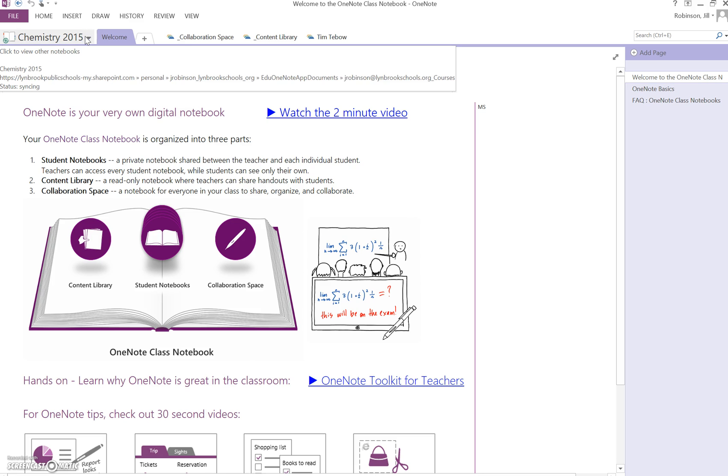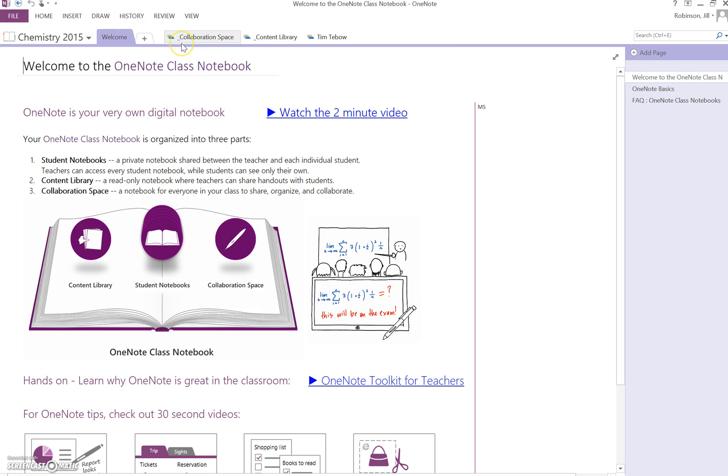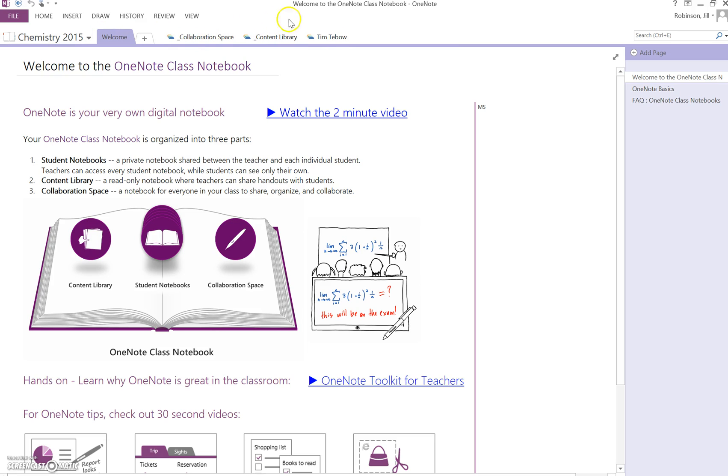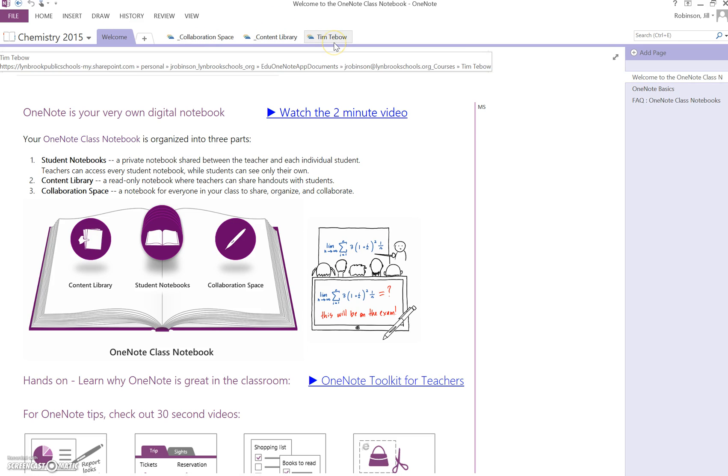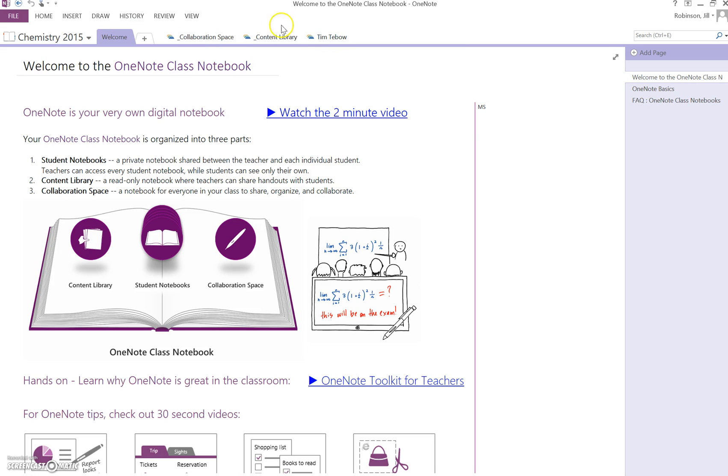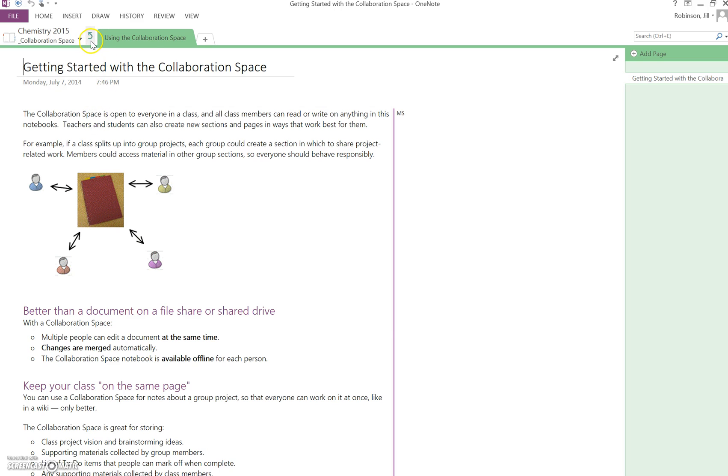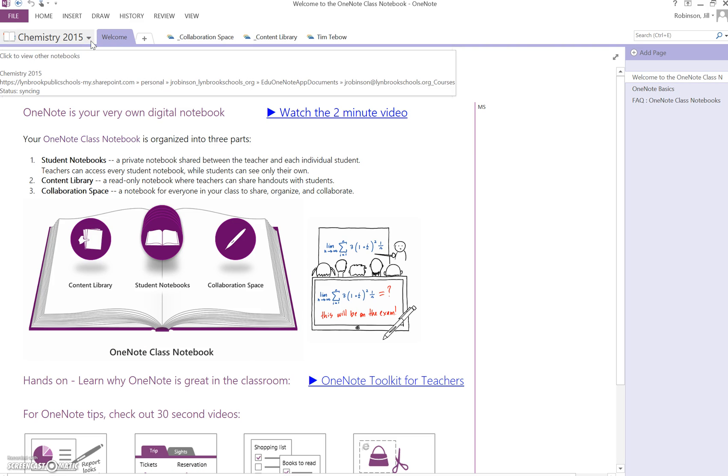So I'm going to click back on that green arrow. This is what's going to allow you to navigate between these various areas of your notebook. The collaboration space, again, give you a little summary about what that's all about. And then this green arrow brings me back.